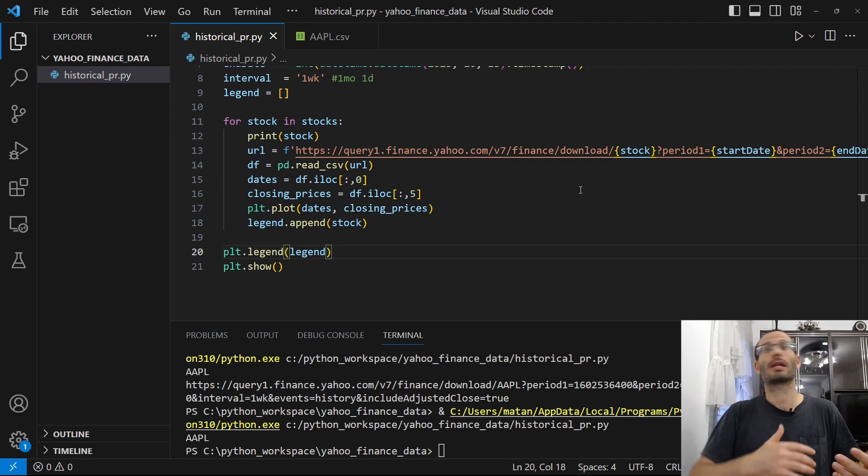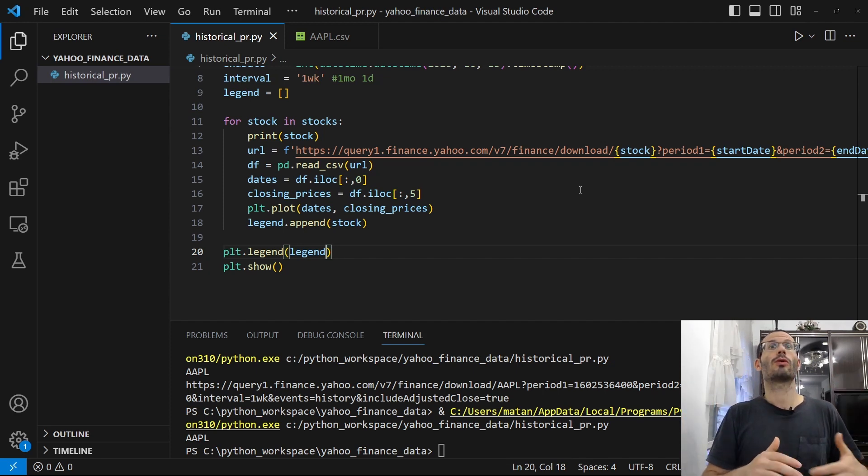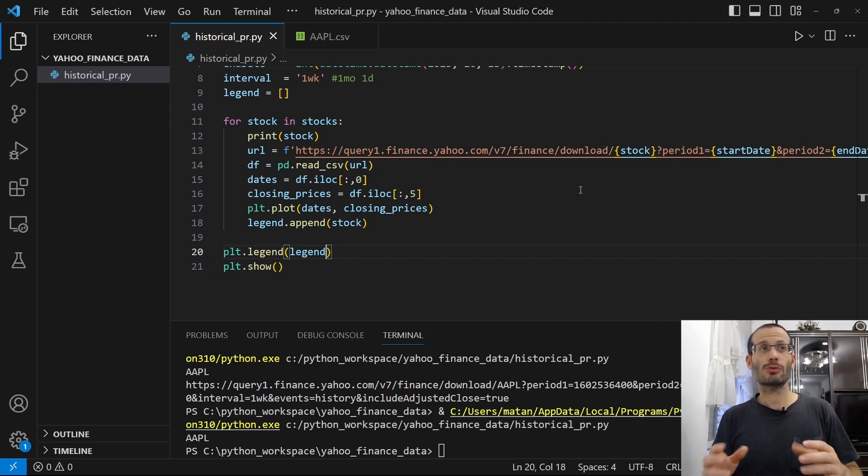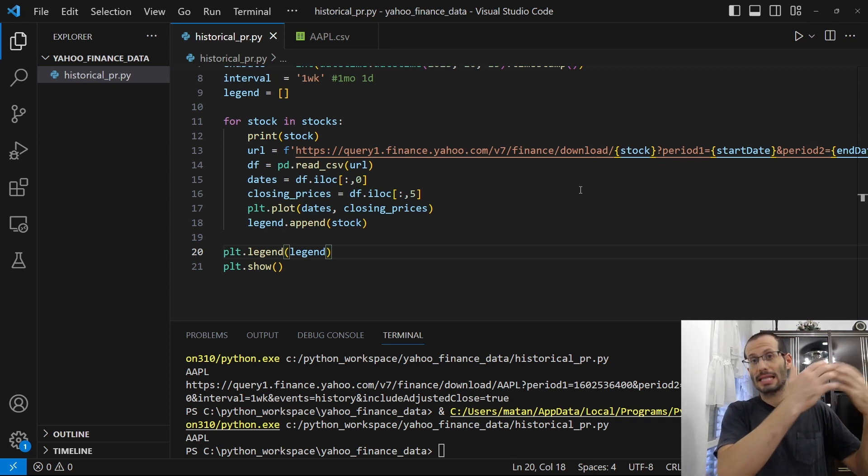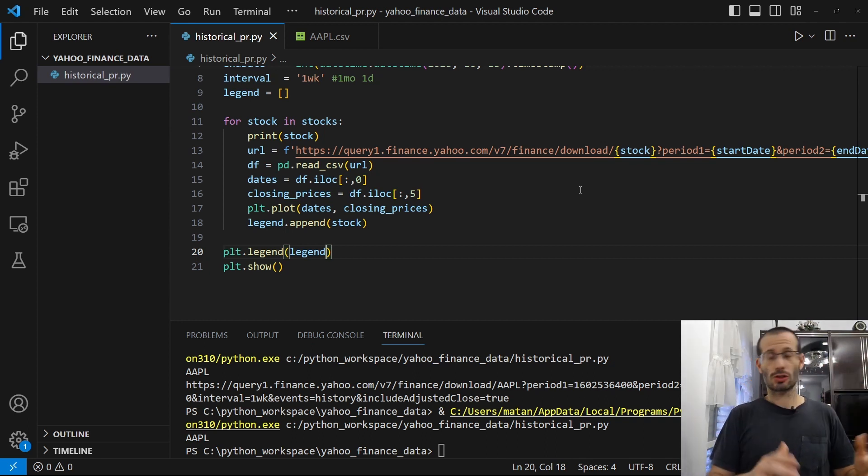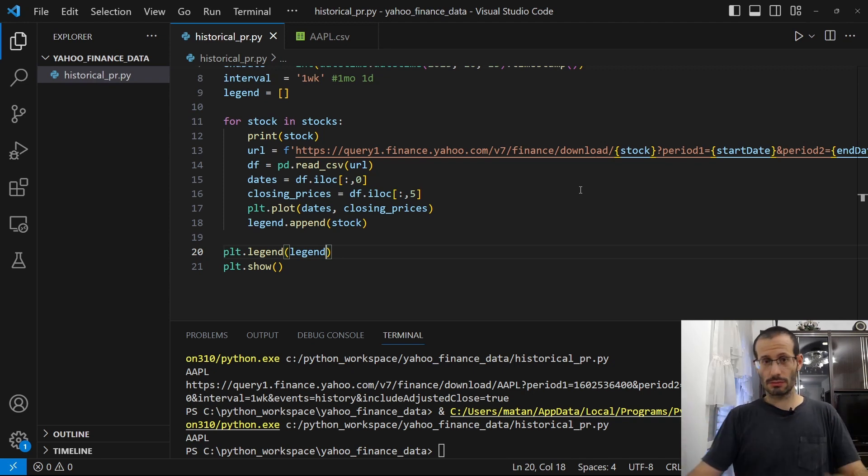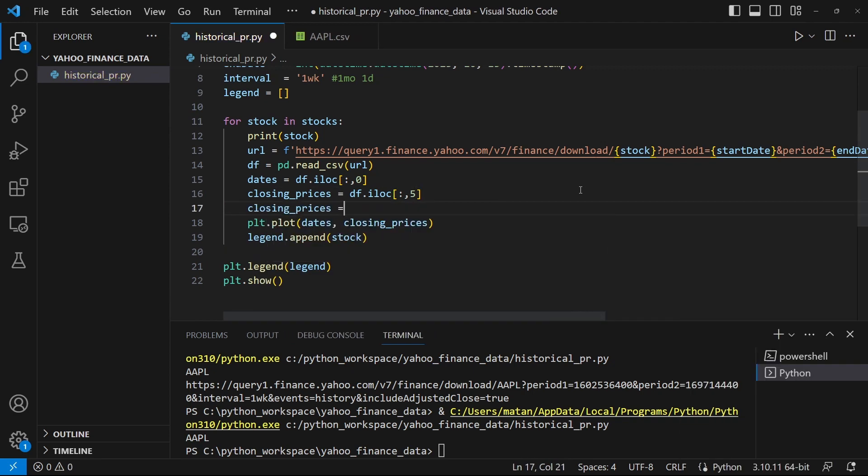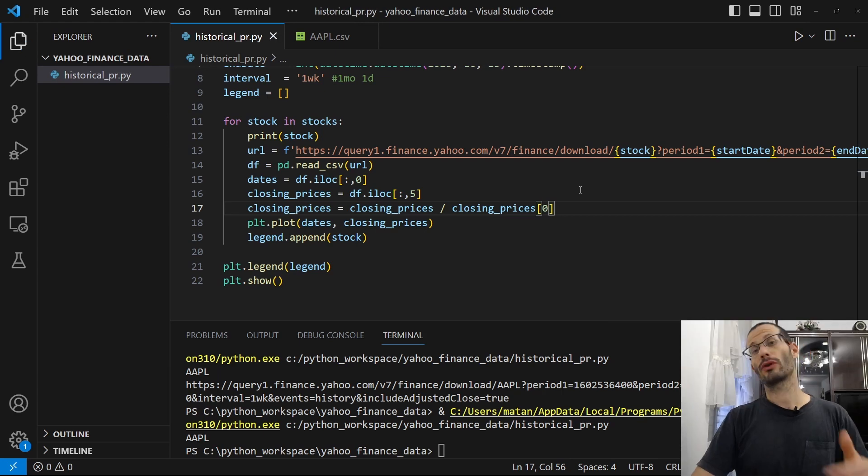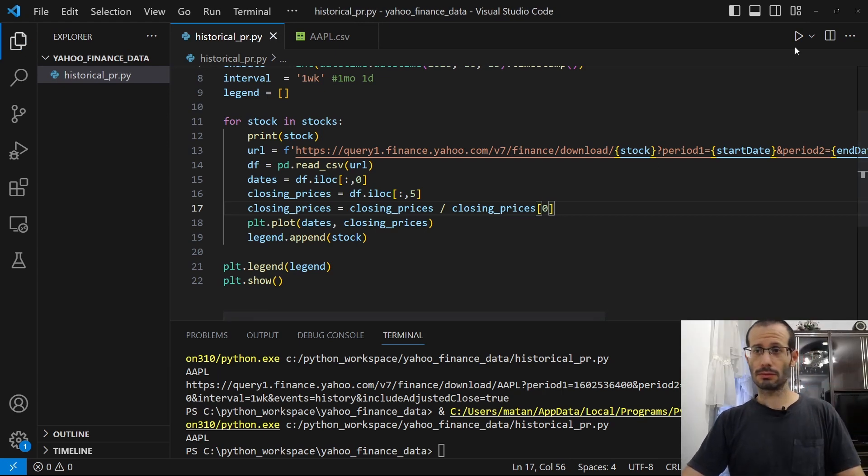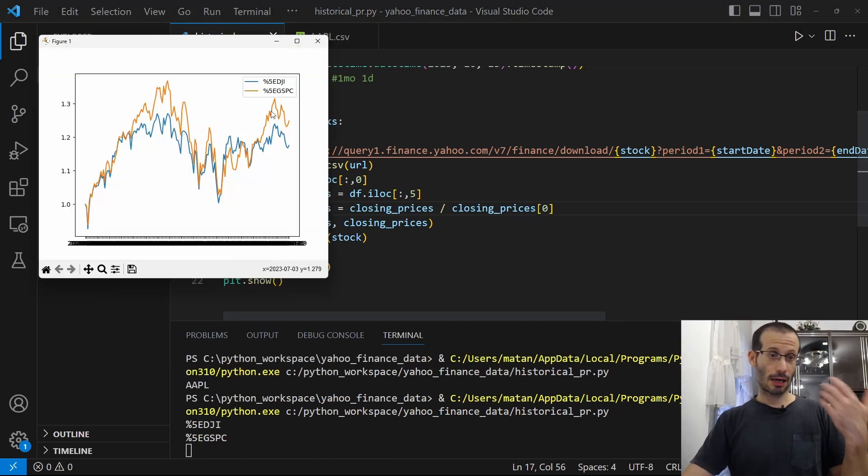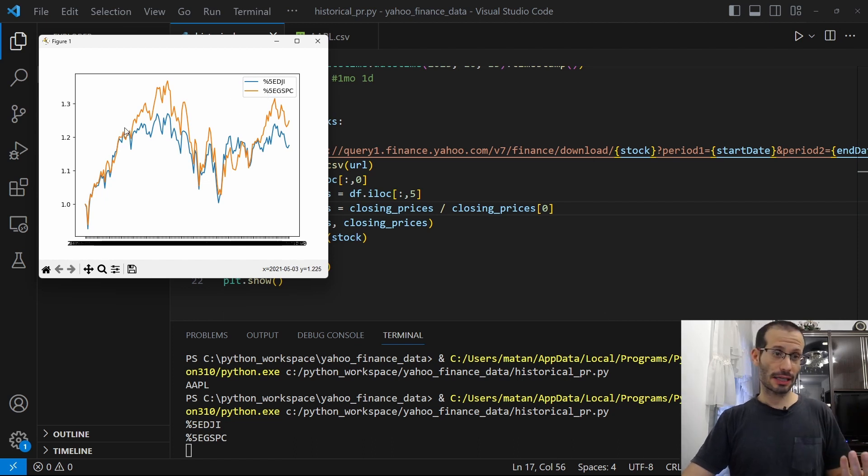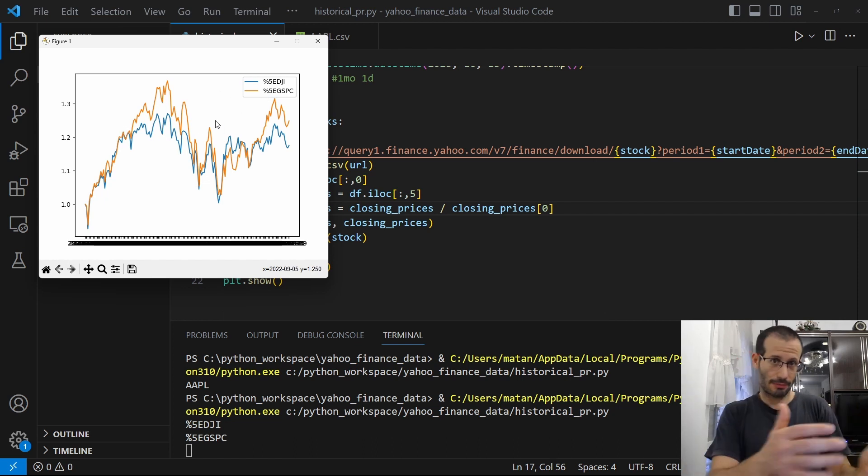So for example, if we got 20% up from the initial value, we're going to see 1.2. And this way, all of the stocks are normalized. And we can see all of them on the same graph, and it makes more sense. So let's do that. Let's divide each set of values by the first value. And if we run our program now, we can see the Dow Jones and the S&P 500, one against the other, on the same time period.